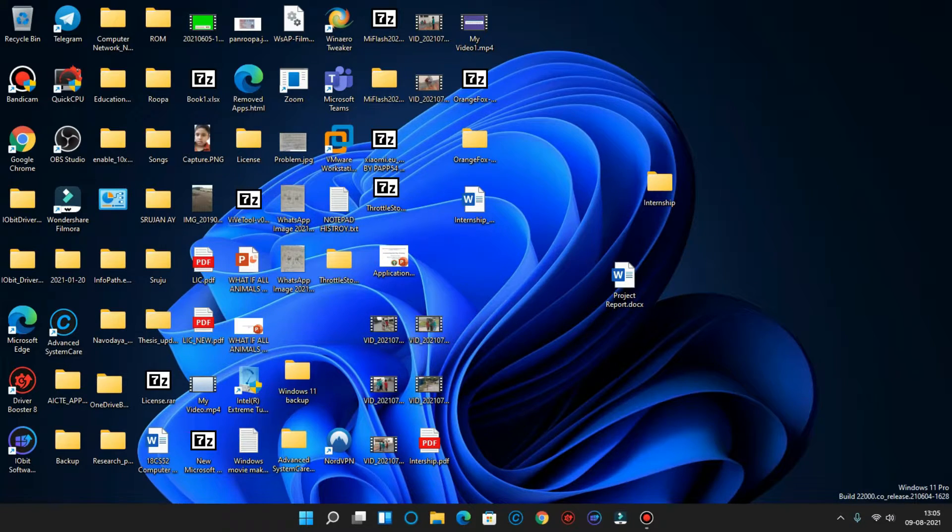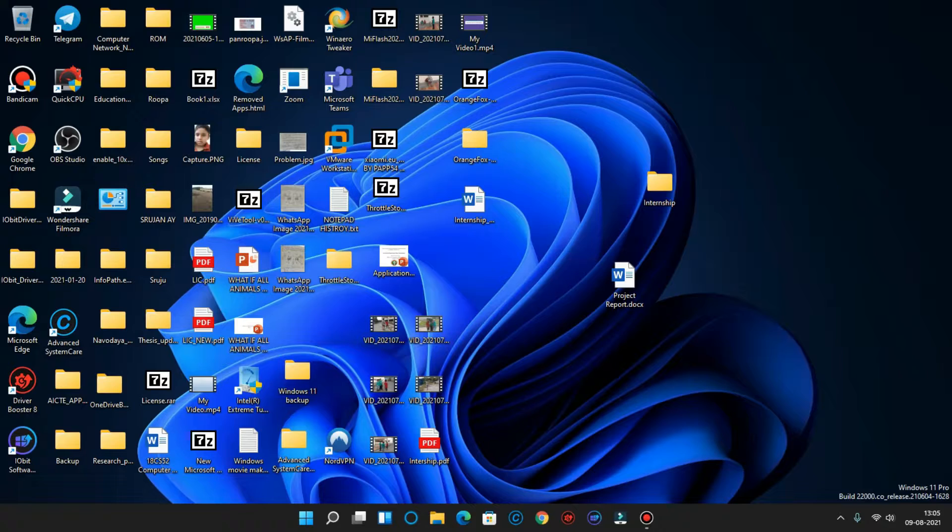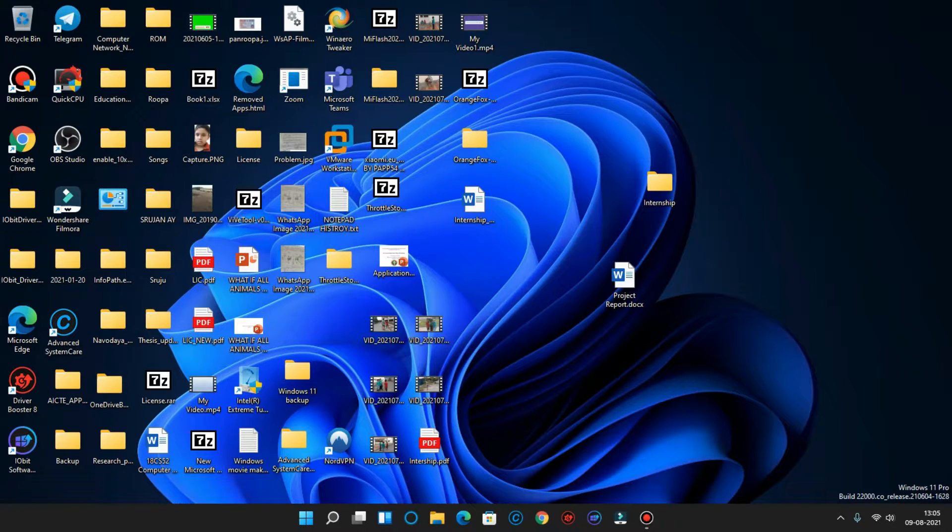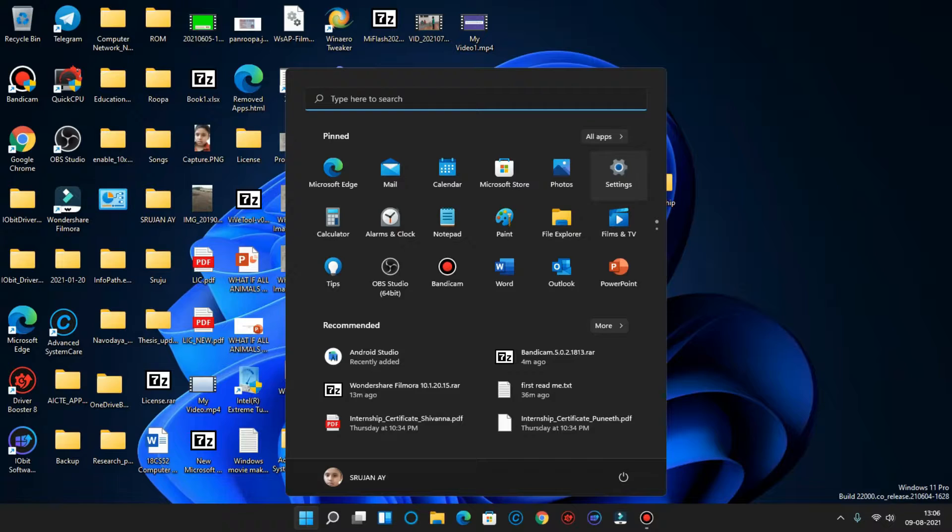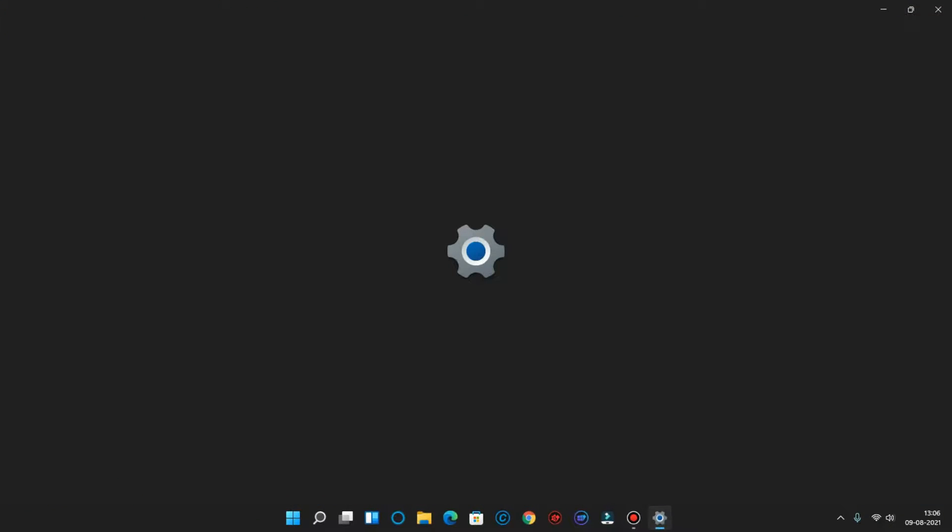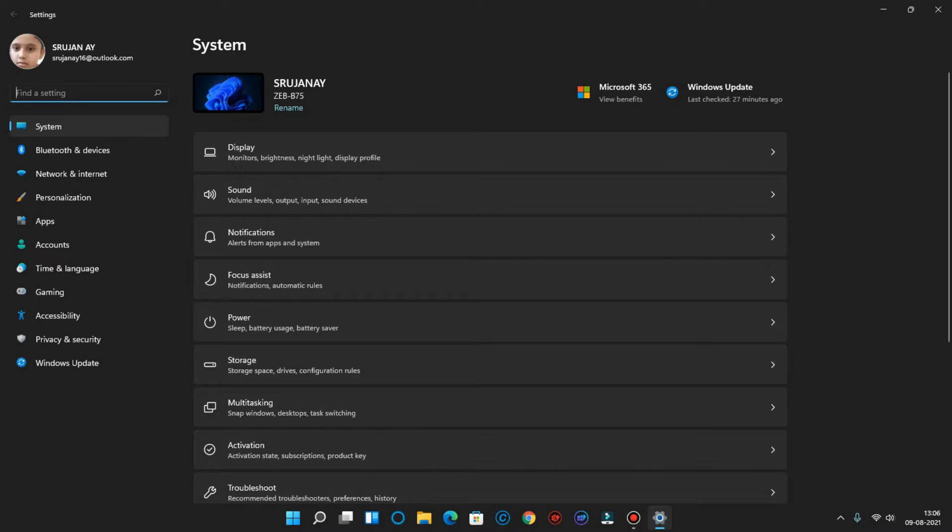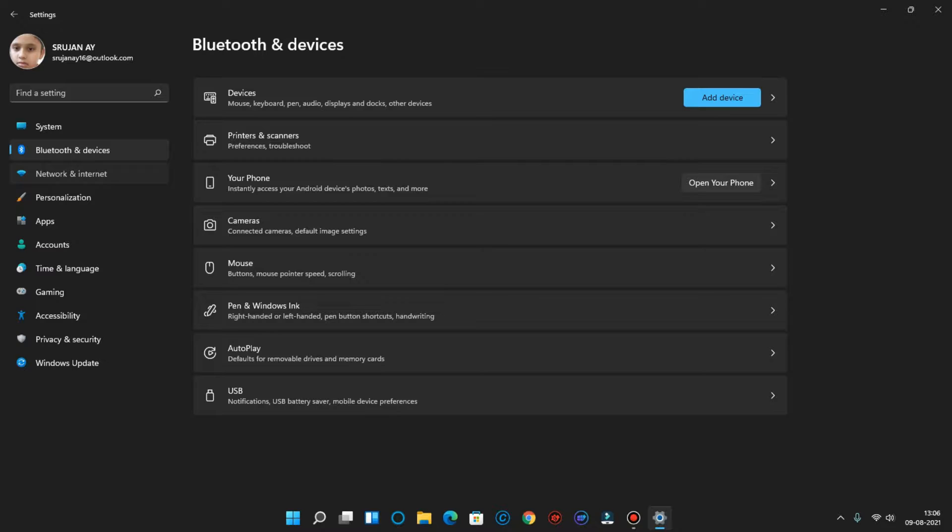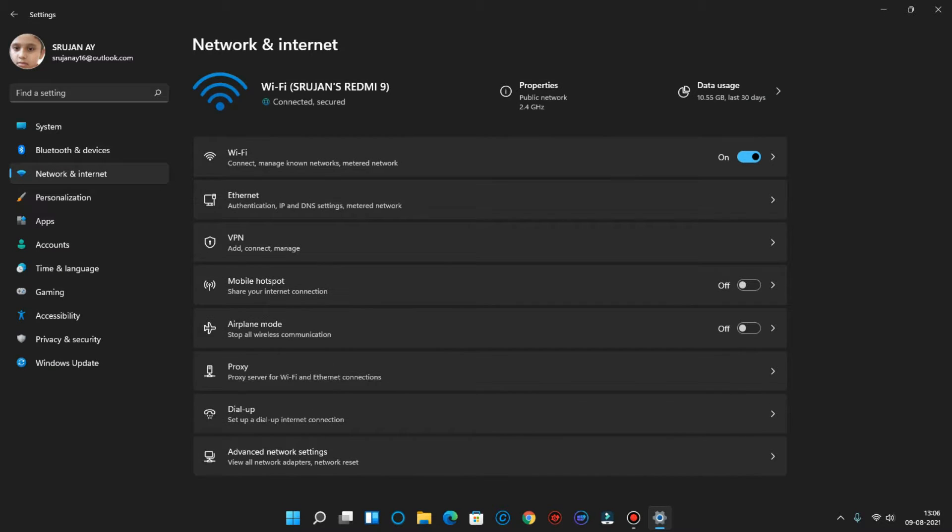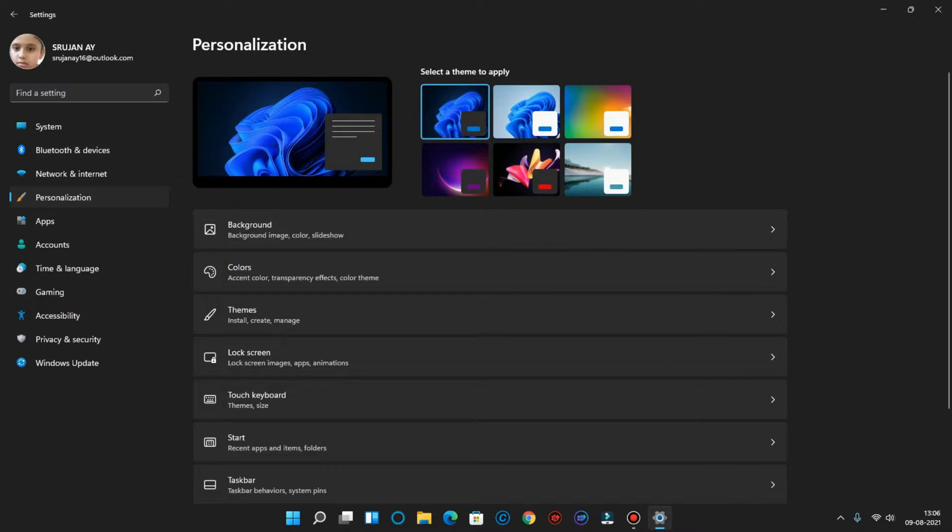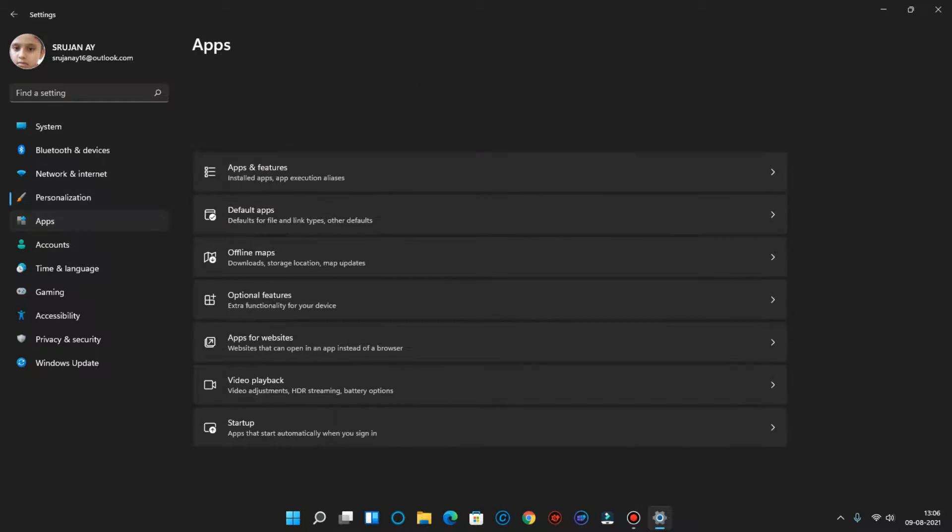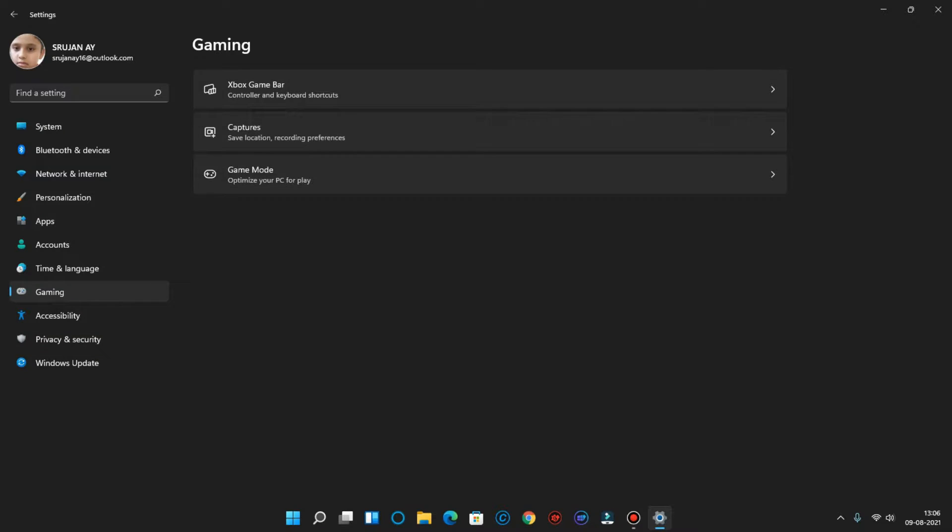So let's get started. The first feature here is the new Settings app. Microsoft has launched this new Settings app as you can see with a new modern UI. The full UI has been changed in this build and the network and internet and all the settings are collected and put in a category, so that's also a good thing here.